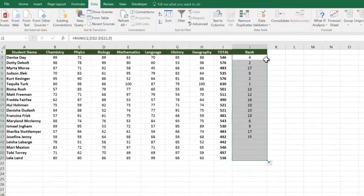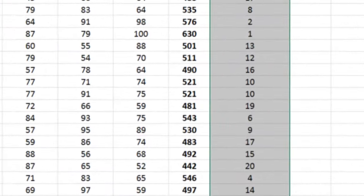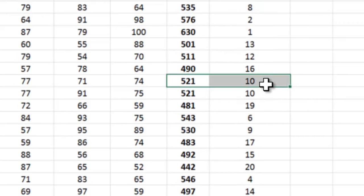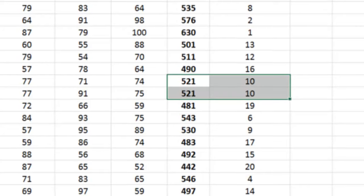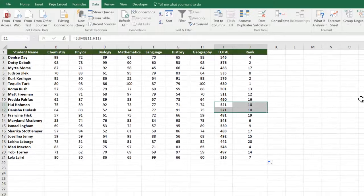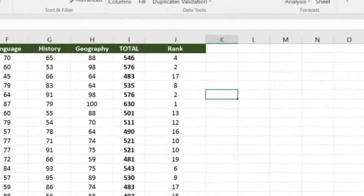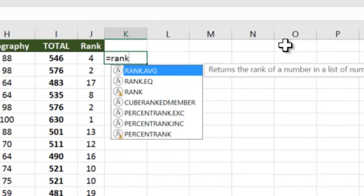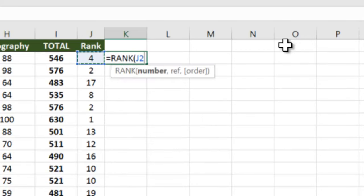You will notice that two students with exactly the same total of marks get the same rank. We don't want this situation. We want one of them to get 10 and the other to get 11. Let's see how to do this. First we will take the normal rank function as we did earlier, exactly the same way.